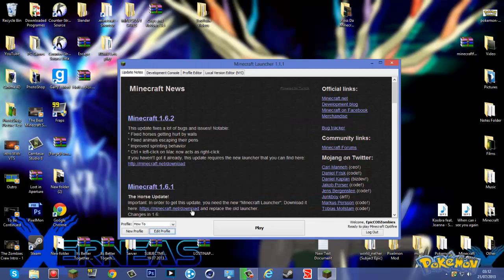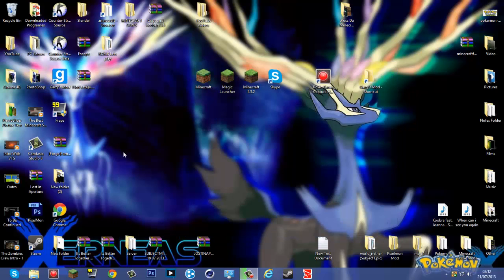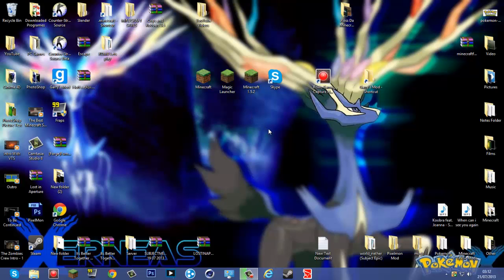And that is basically you done. Now if you want to make it even more smoother, just install Optifine. So yeah, that's basically it. I hope you enjoyed this tutorial. Shout out to Subject Epic, his links in the description. So yeah, like, comment, subscribe, and see you later.